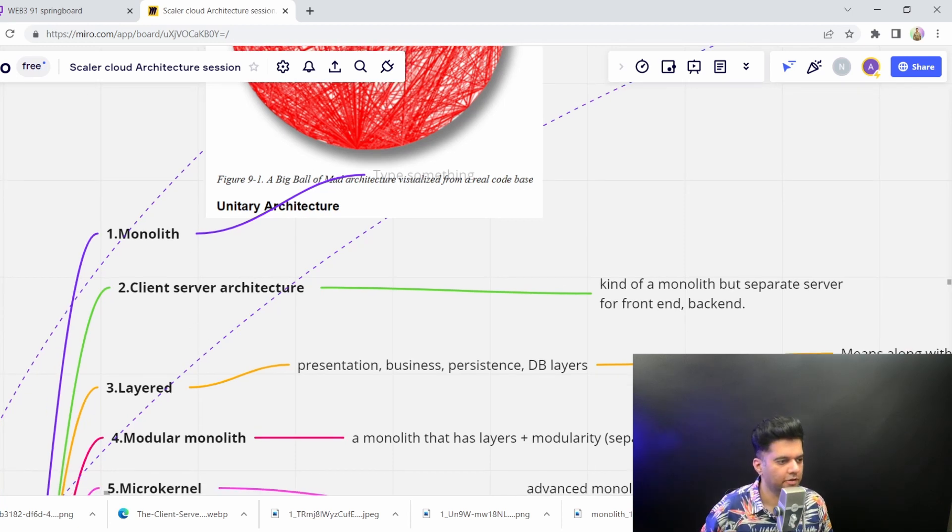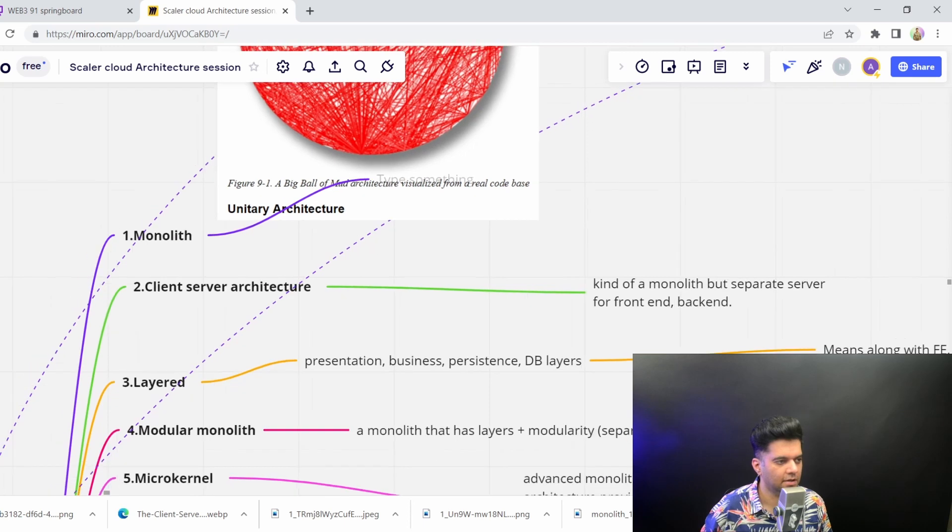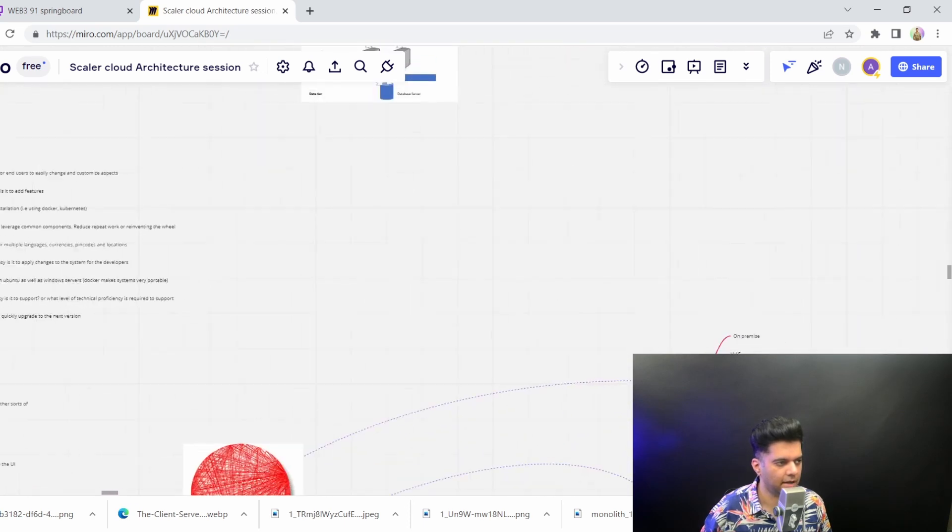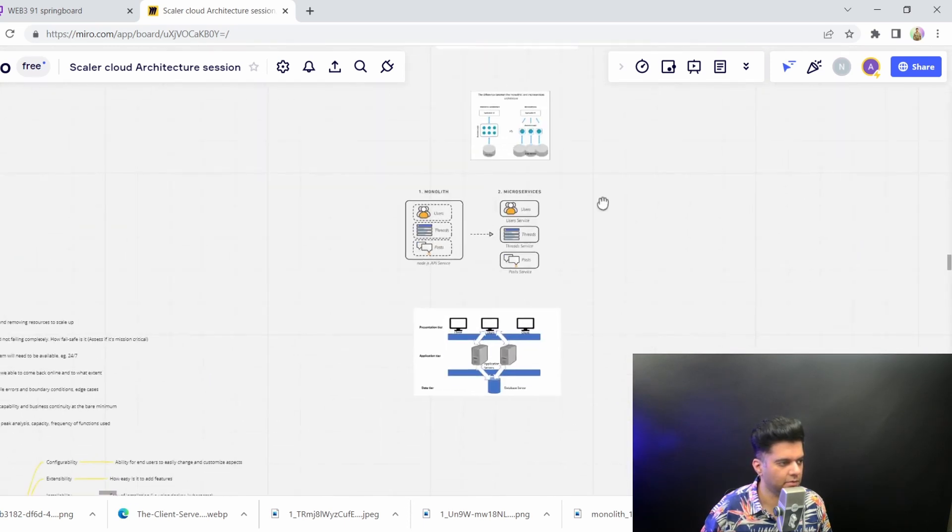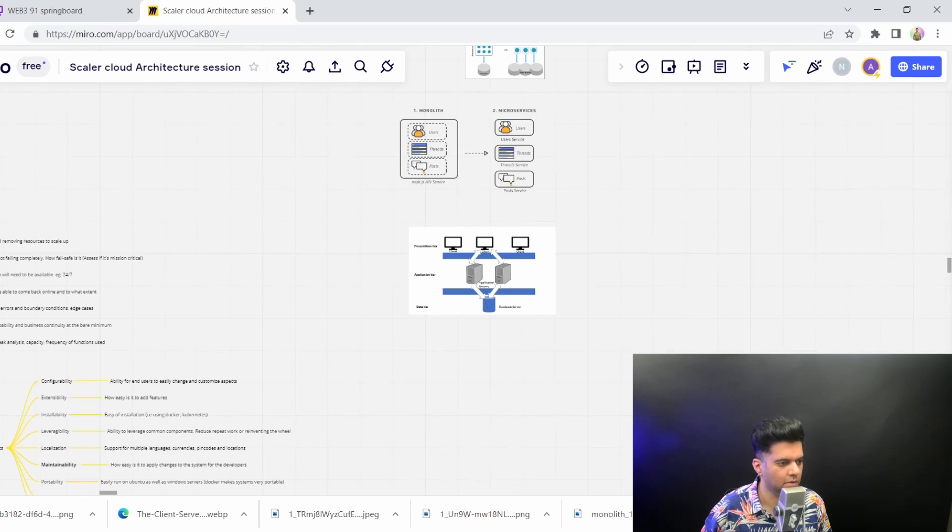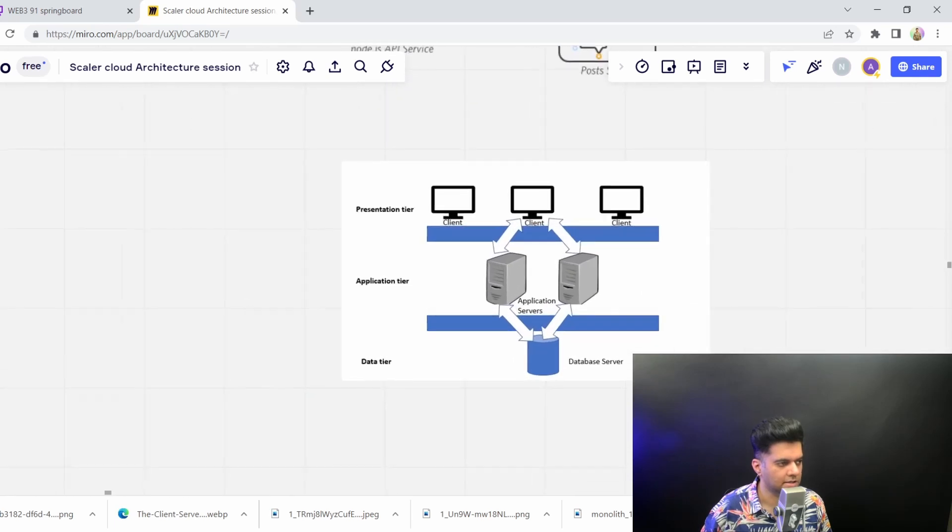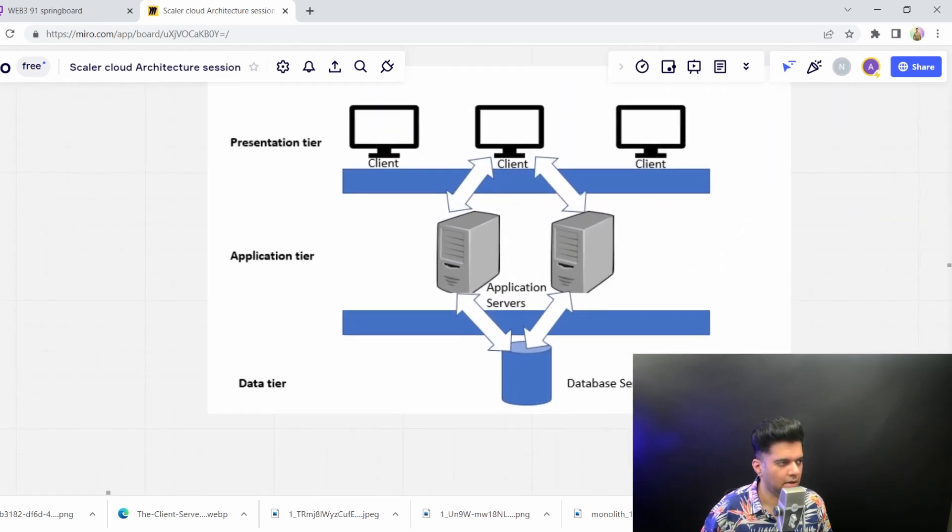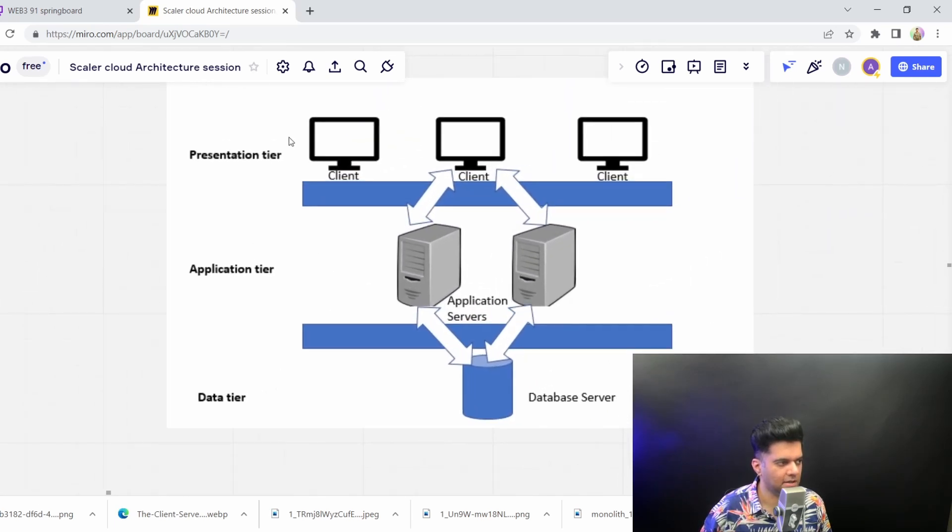If we come up here, I have a diagram to show you what starts happening. So here, you have a presentation layer, which are the clients trying to reach your data.